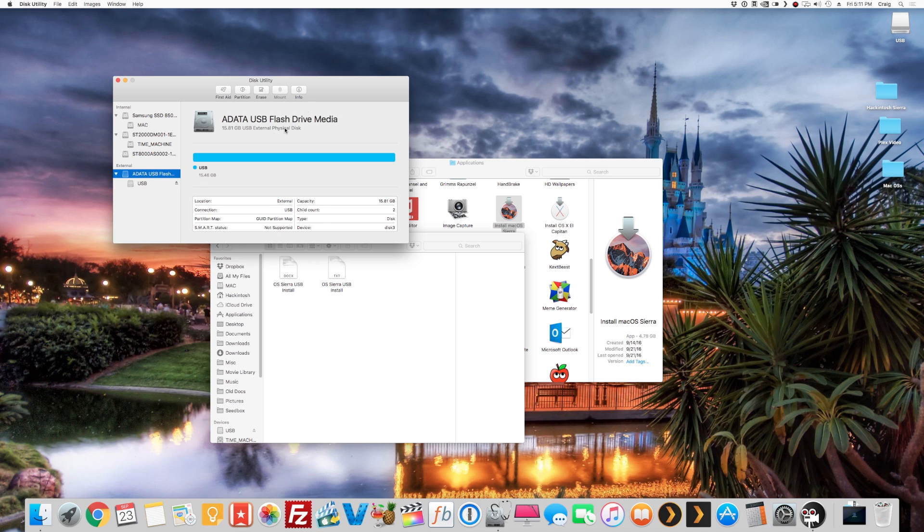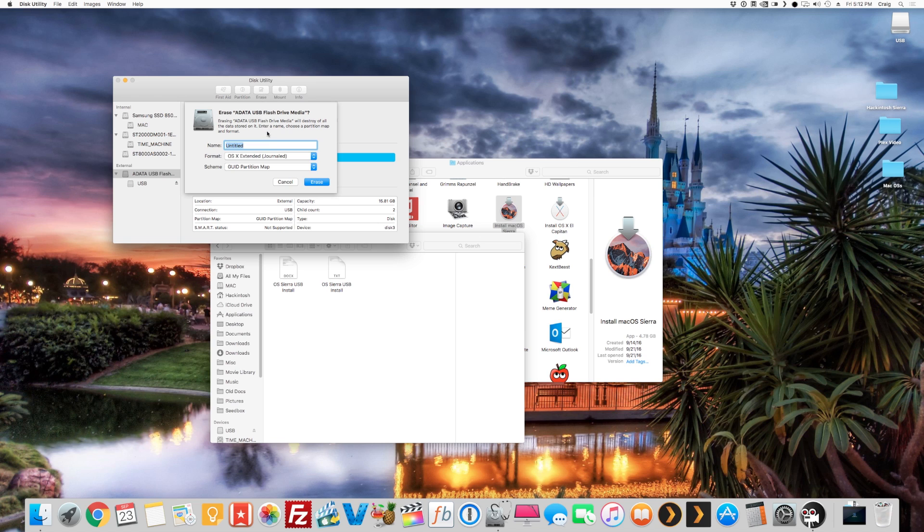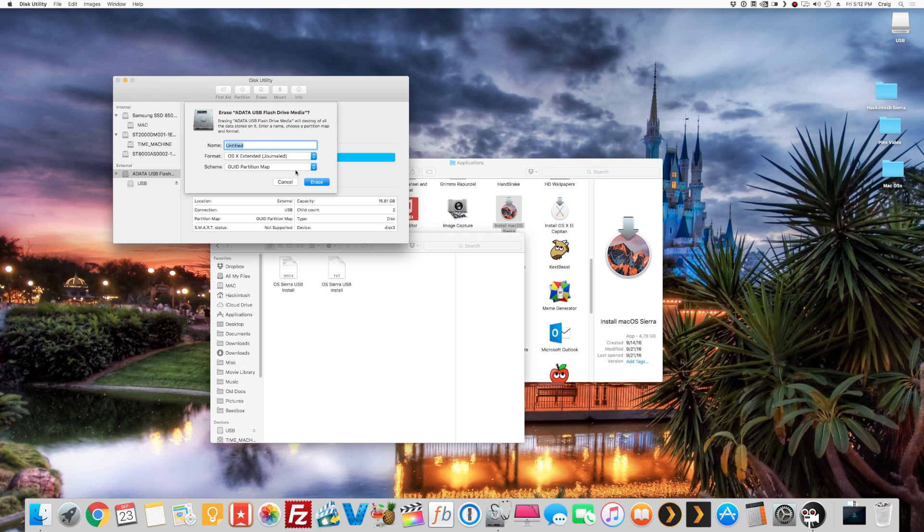Do not click and format this—click and format that. The way to do that is click Erase, and it automatically names it Untitled. It's already in macOS Extended Journaled and GUID Partition Map. You don't change anything—you literally just click Erase.